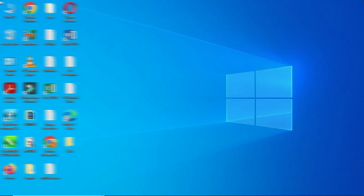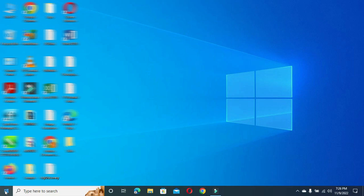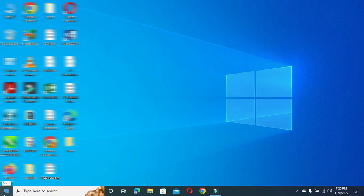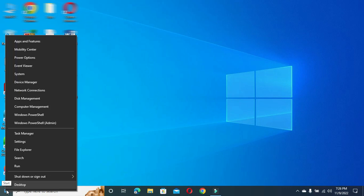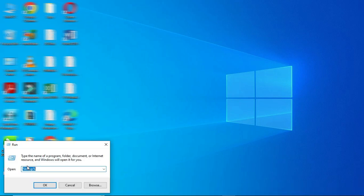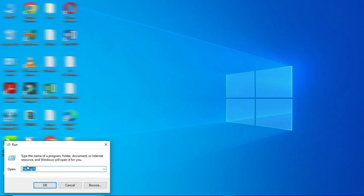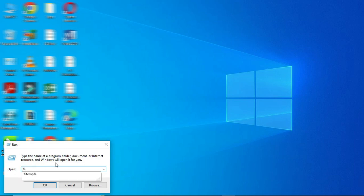Before we go any further, let's get started. The first thing to do is take your mouse to this place, then right-click, select Run, then you type percent temp percent, then you click OK.